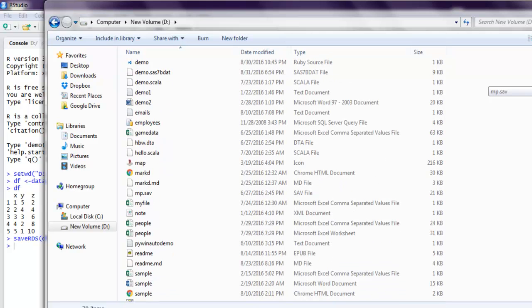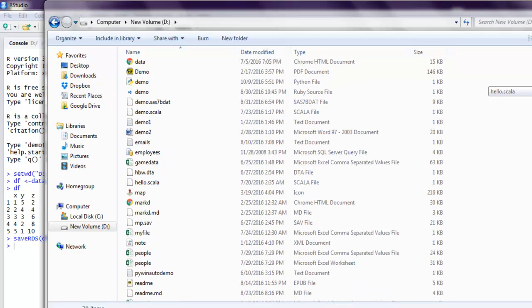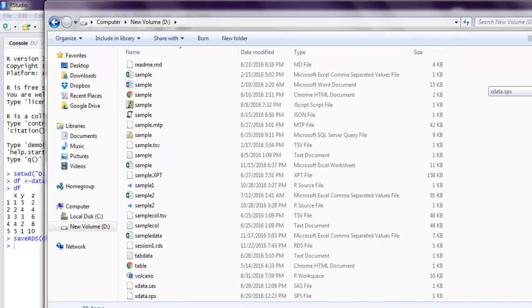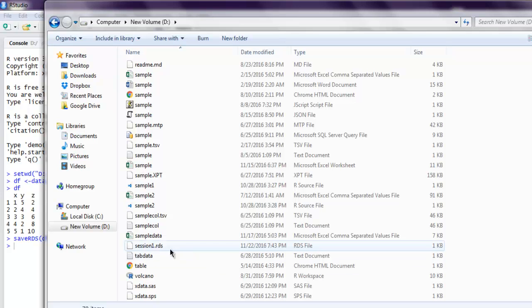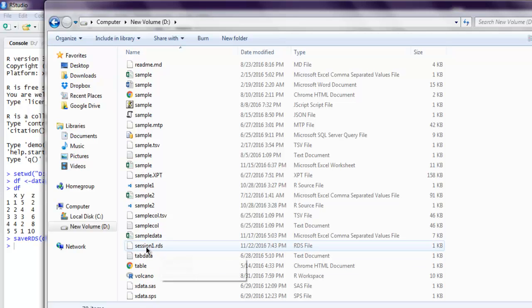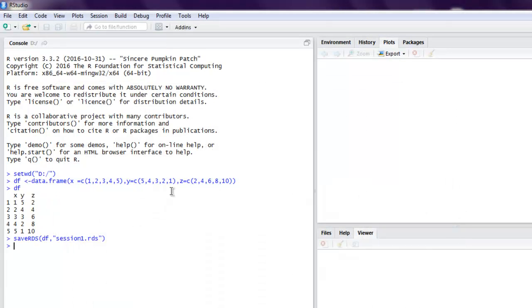We can also verify if it is stored in our working directory. We can navigate and check if we can get that RDS file. So session1.RDS file is in my working directory.